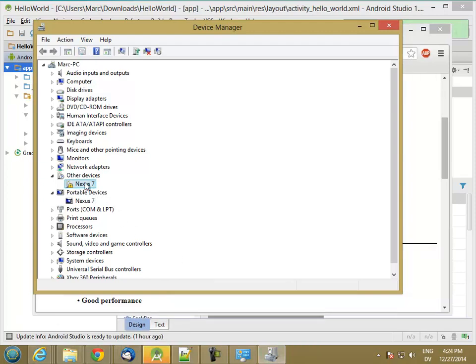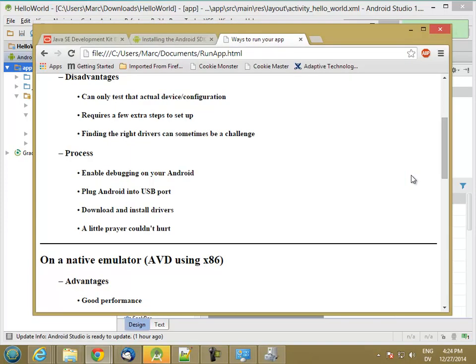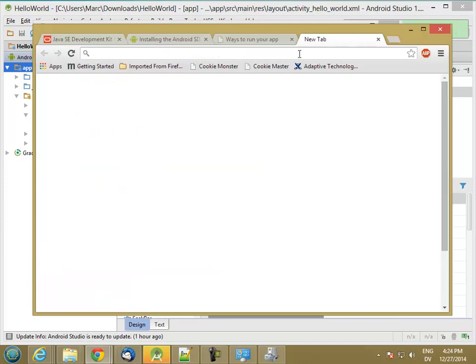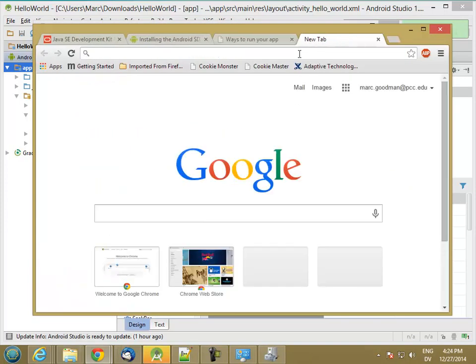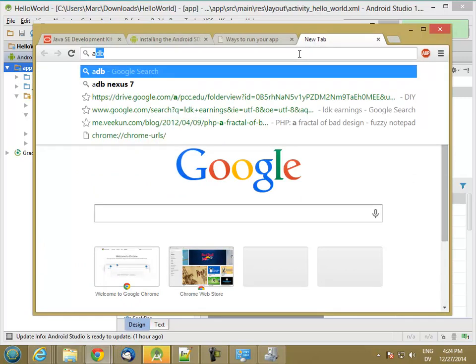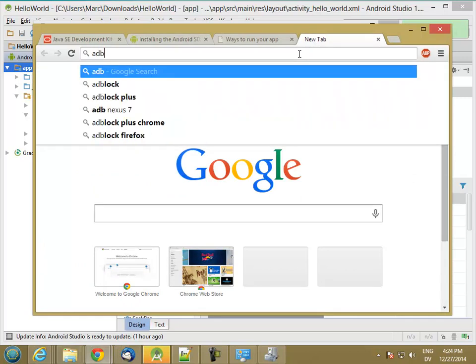So now I need to install this driver. And what I'm going to do is I'm going to go to Google and search for Android Debug Bridge, ADB, and my device name, Nexus 7.